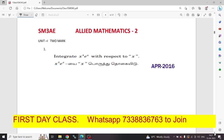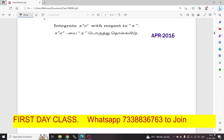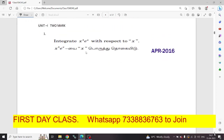First question: integrate x power 4, e power x, with respect to x. That is the integral of x⁴ eˣ dx. If you do it, you will get the answer. In this case, integral x power 4 eˣ dx.